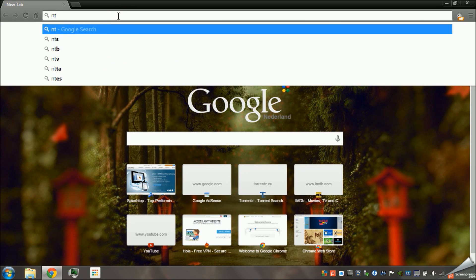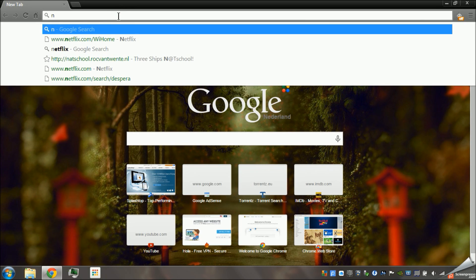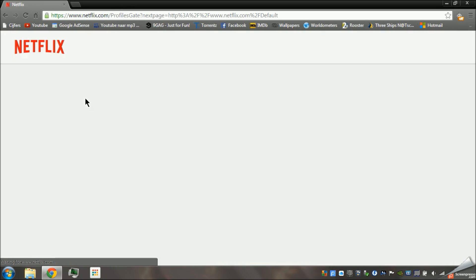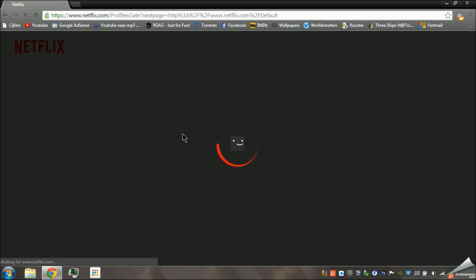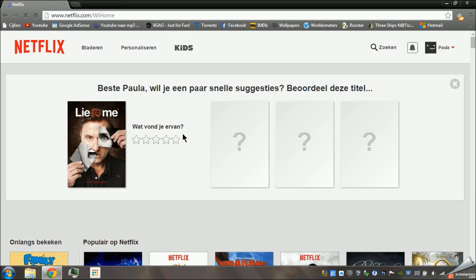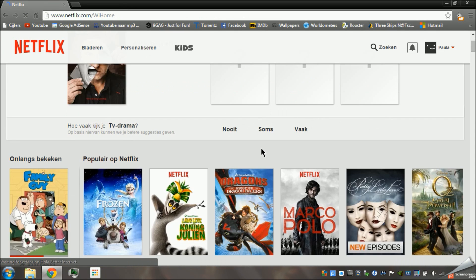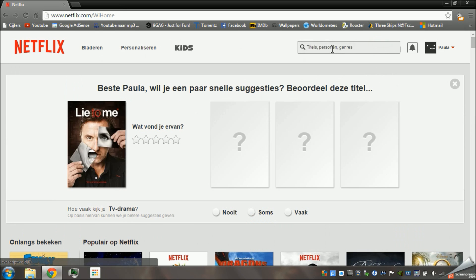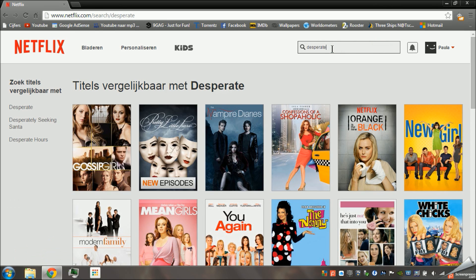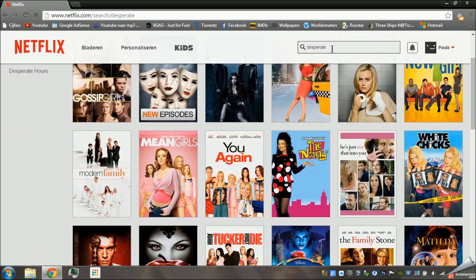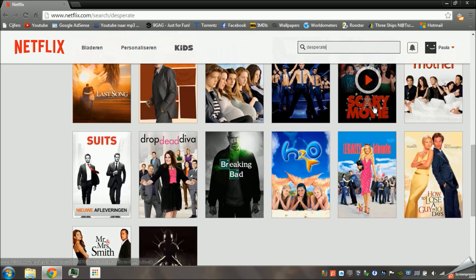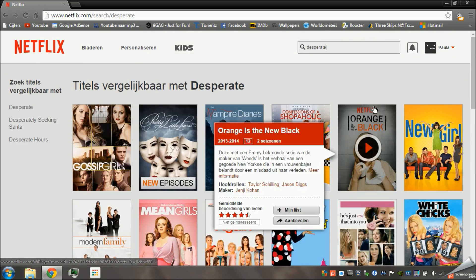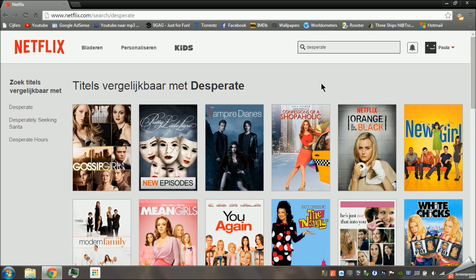If we go to Netflix, as you can see, there is no Desperate Housewives — and I will show it to you by searching for it. As you can see, these are comparable shows, so Desperate Housewives is nowhere to be found in the Dutch version.